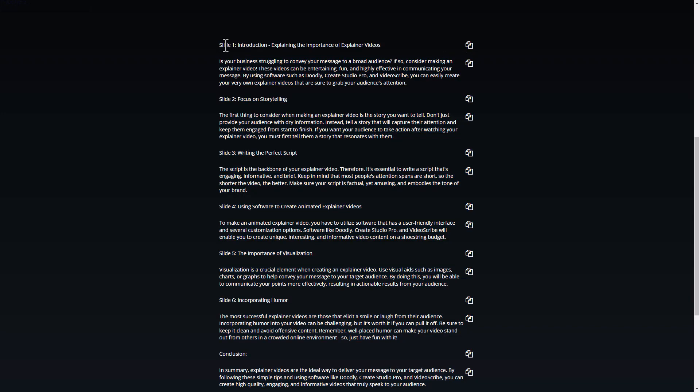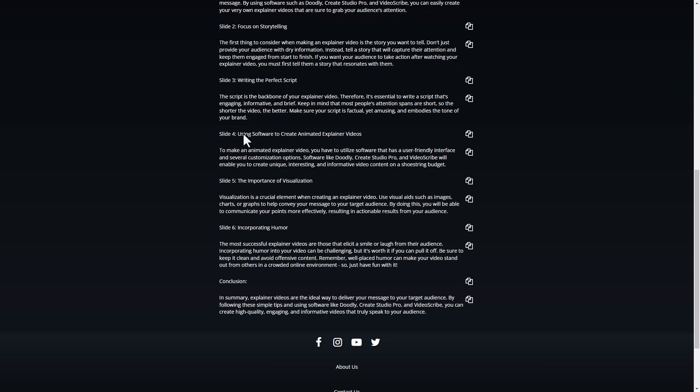So we've got an introduction, focusing on storytelling, writing the perfect script, using software to create explainer videos, the importance of visualization, incorporating humor, and a conclusion.